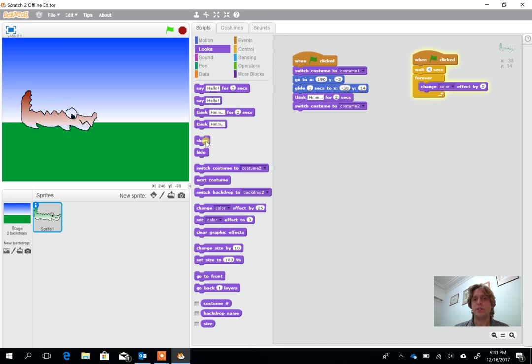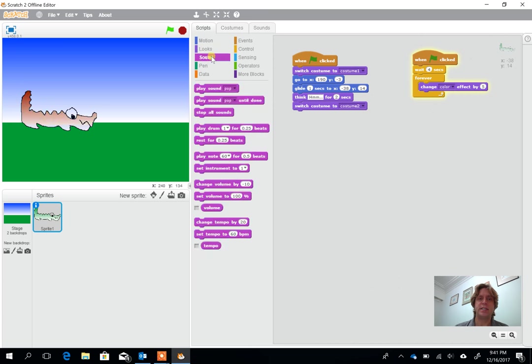I can also start to get some show, some hide and we can put some different effects in including the sound effects here so you could have a drum beat coming in or a noise coming in.